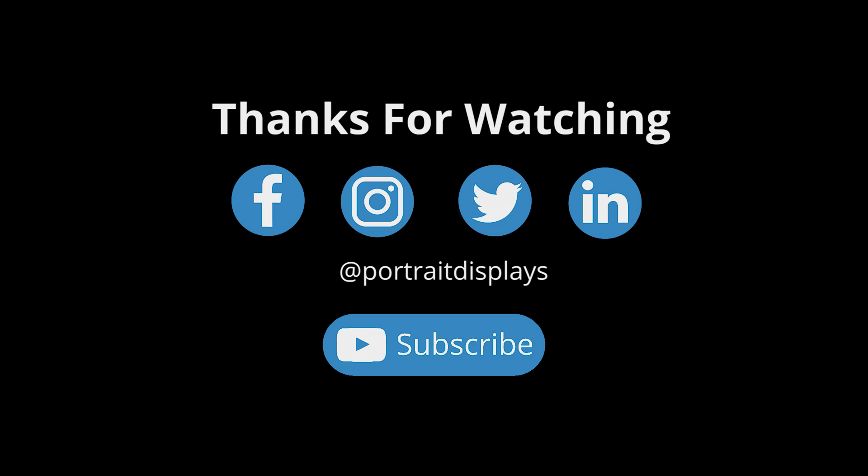Thanks for watching. Let us know what you think in the comments section below. Follow us on Facebook, Instagram, Twitter, and LinkedIn. Subscribe to our YouTube channel. See you next time.